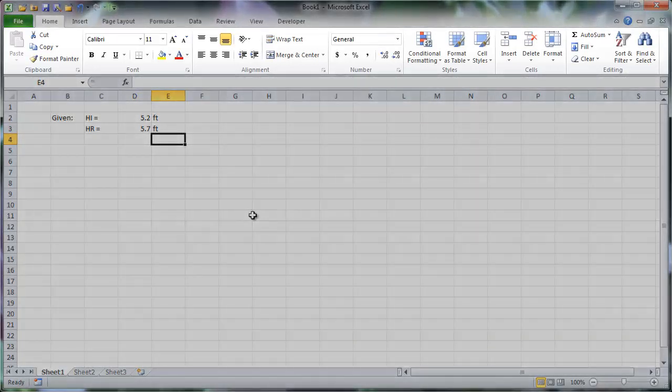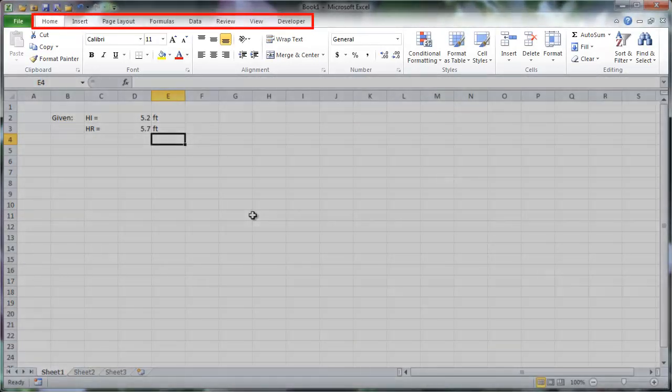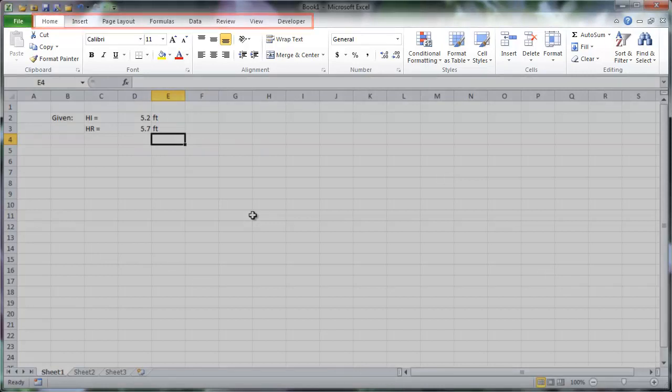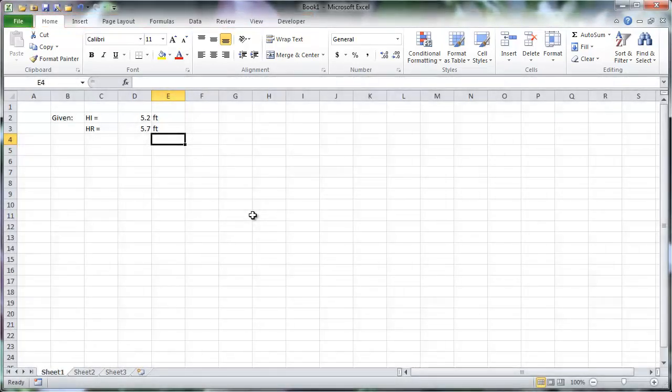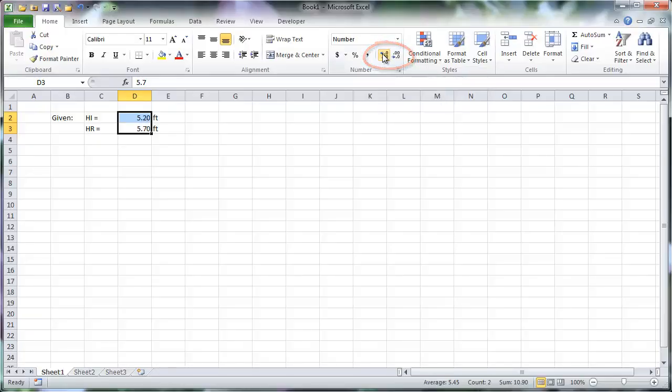This is the Excel ribbon. Tabs above the ribbon display editing options when selected. Excel removes zeros after the last non-zero decimal place. To show more or less significant figures in a cell or range, use these two buttons in the Home tab.